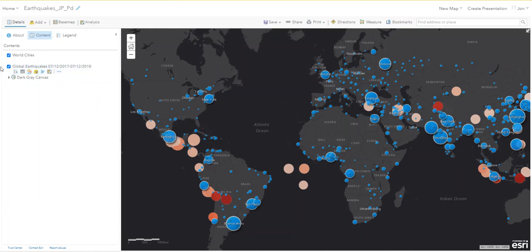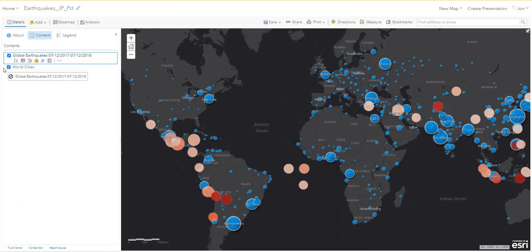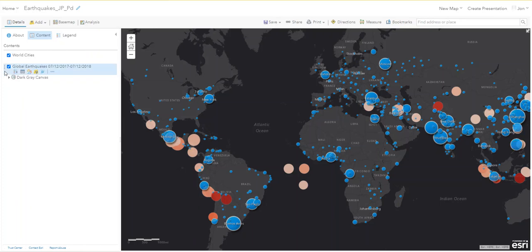We can also reorder the layers if you want to put the earthquakes on top of the cities — it really depends on what you're interested in showing. There you go — you've learned how to filter data.